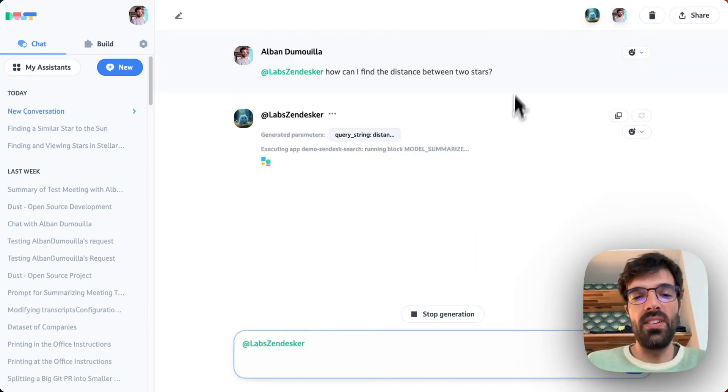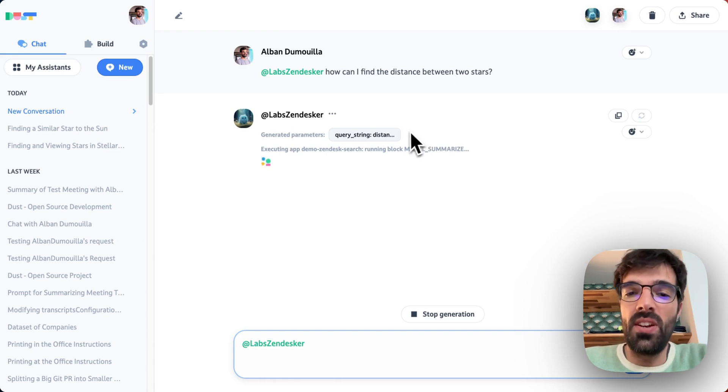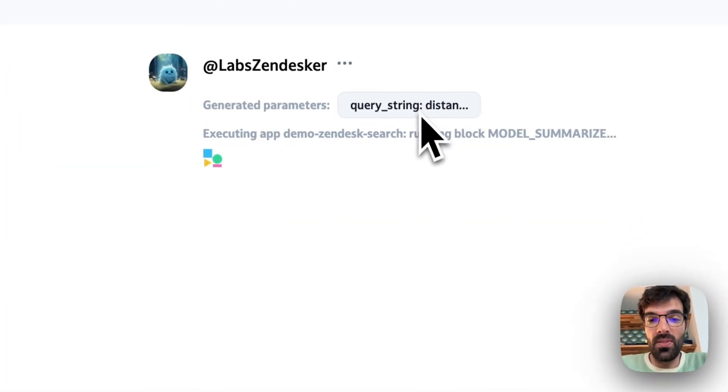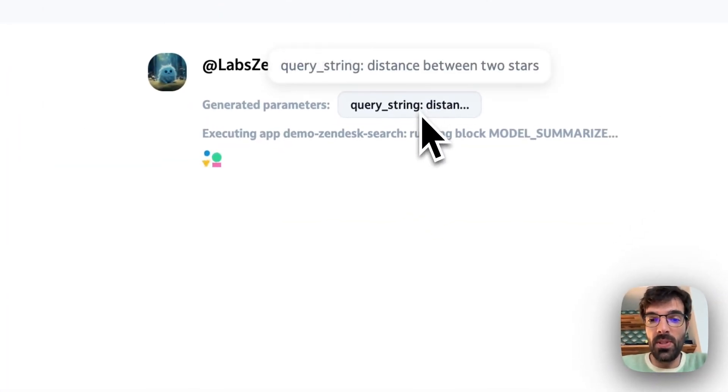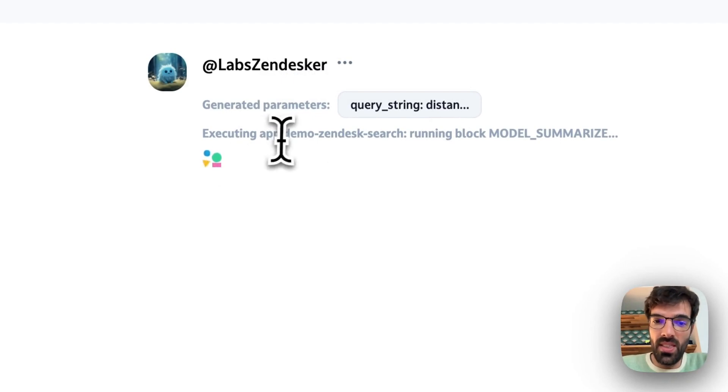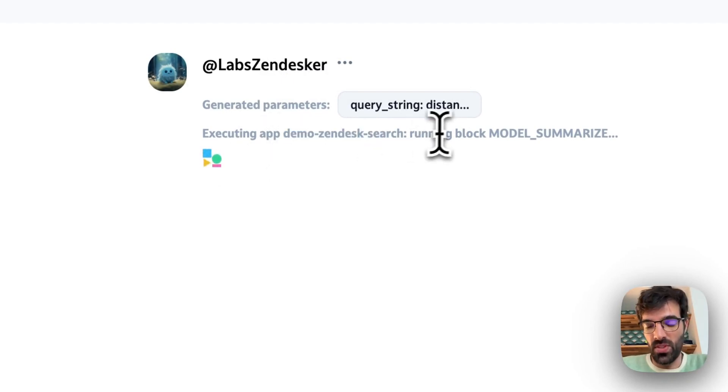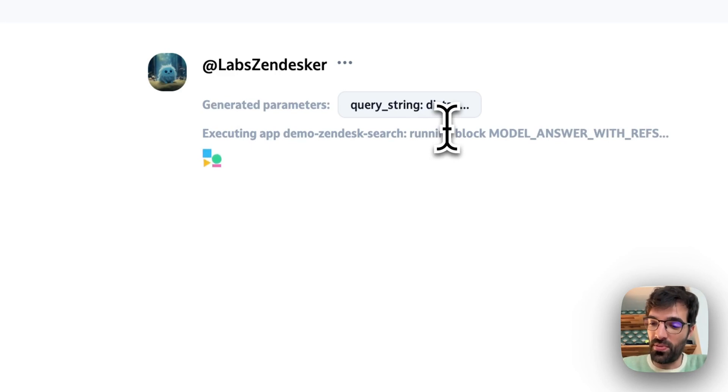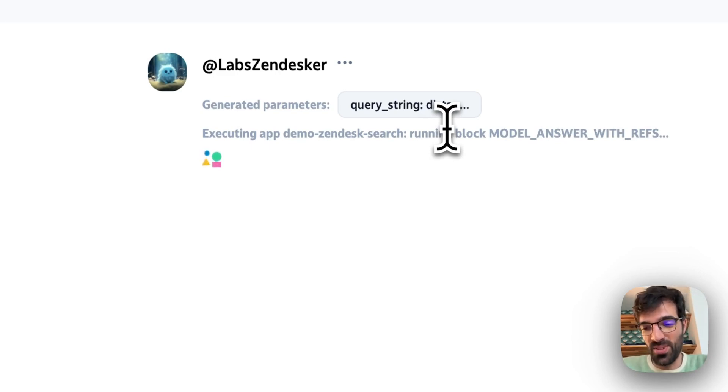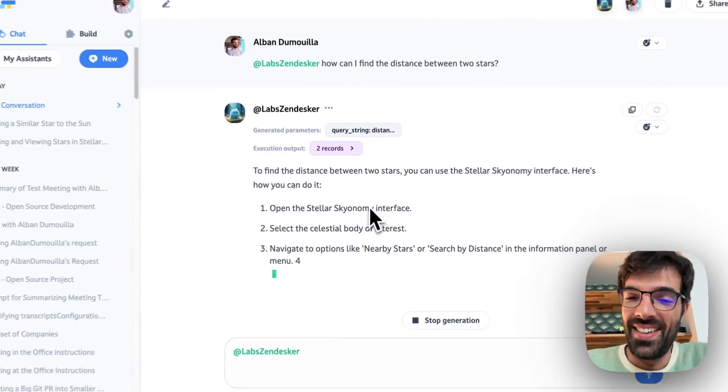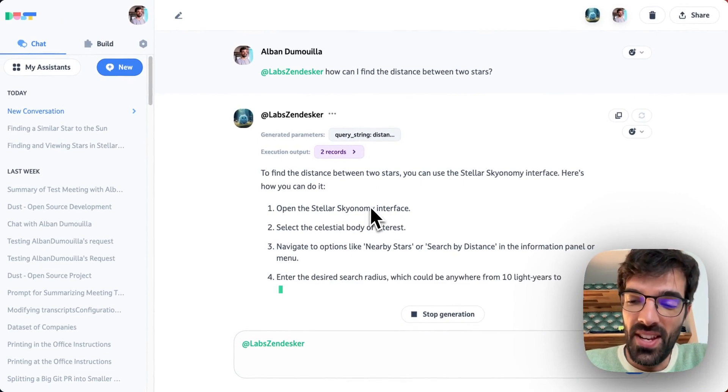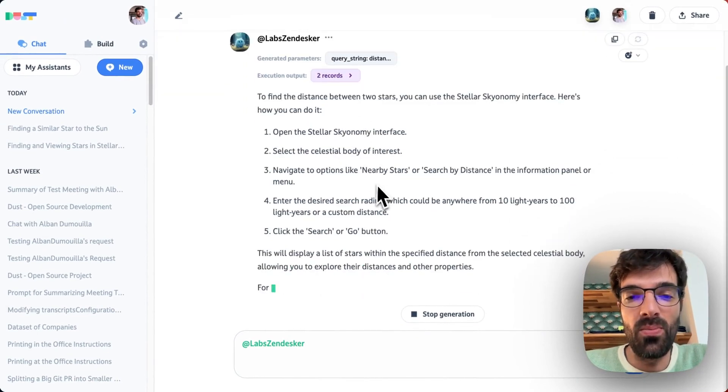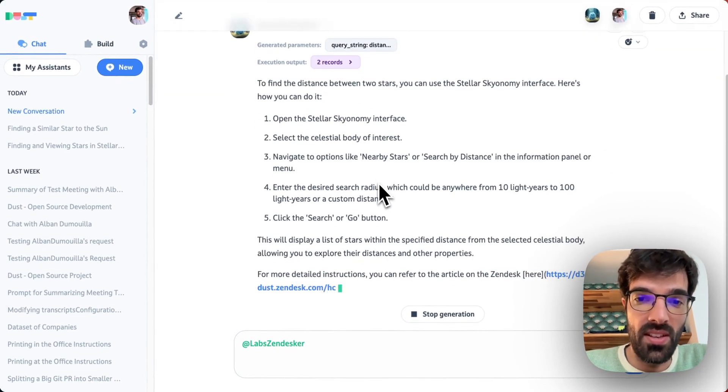What we see here is that it's generating a query string called distance between two stars. And then it's executing the app demo Zendesk search. So that's the app I created to be able to pull from Zendesk. That app right now is querying Zendesk and feeding them to an LLM. So right now we've got the answer.